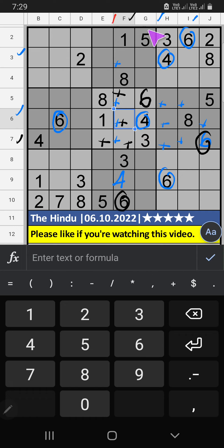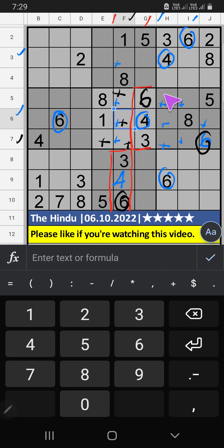Column F, column G — if we have pair numbers 3, 4, 6. So 3, 4, 6 can't come in these cells; they will come in the 3 remaining cells.